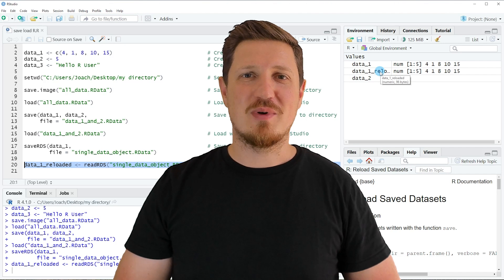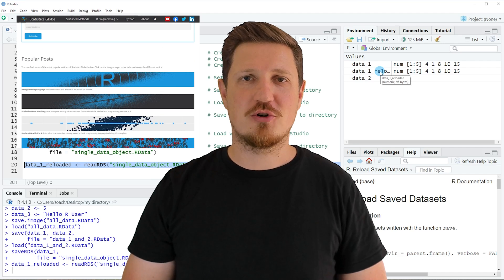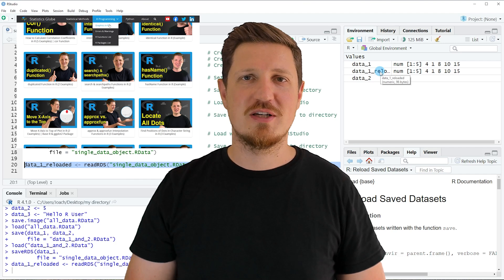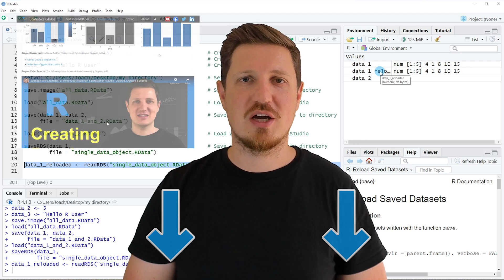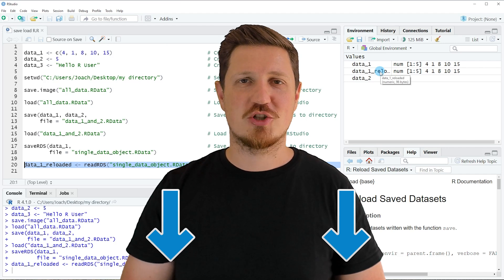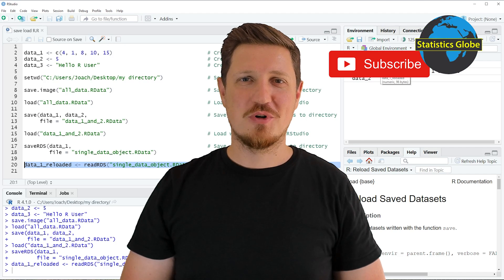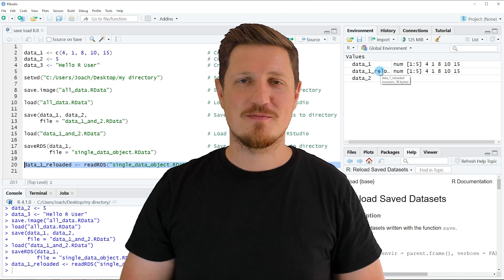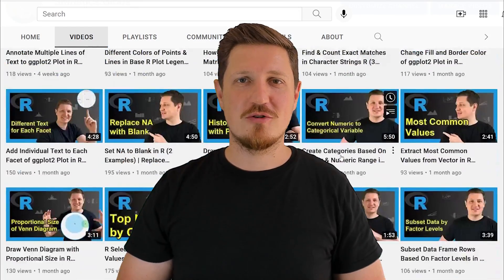That's all I wanted to explain in this video. In case you want to learn more on this topic, you may check out my homepage, statisticsglobe.com, where I have recently published a tutorial explaining the content of this video in more detail. I will put a link in the description. If you liked this video or have any questions, let me know in the comments below. Make sure to subscribe to my YouTube channel — I have already published about 500 videos and release new videos on a daily basis.